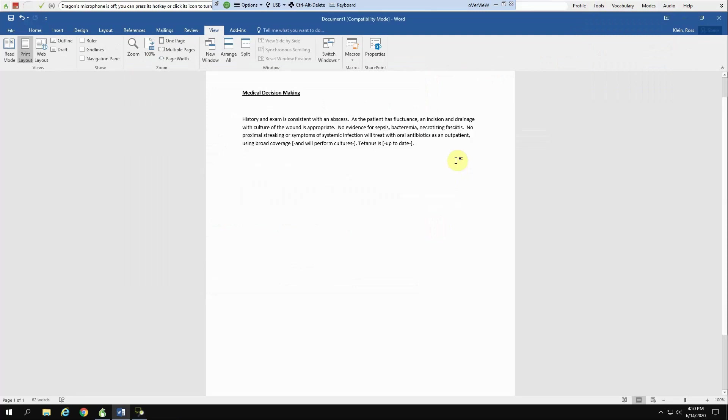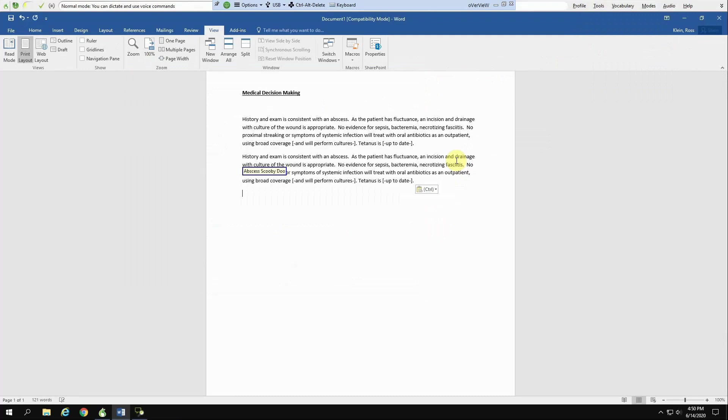So the next time that you're charting, you can simply use that phrase that you just created. In this case, we'll say abscess Scooby-Doo. And it comes out that way. We've prevented some of the common mistakes you can make if you had to type this out each and every time.